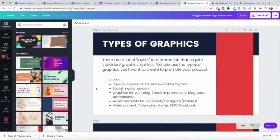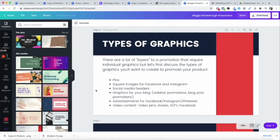Now I want to talk about the different types of graphics that you can create to promote your product. It's not a secret that sometimes people take a lot of exposures to something in order to feel comfortable enough to buy that thing. The average is like seven times they have to hear about a product or even about you before they have that desire to really check it out. So being everywhere all at once is a great way to get a lot of different eyes on your offer.